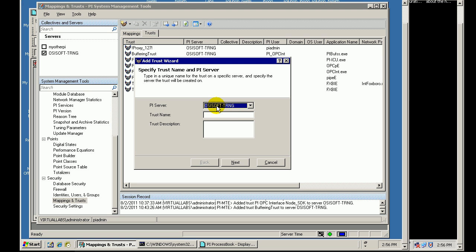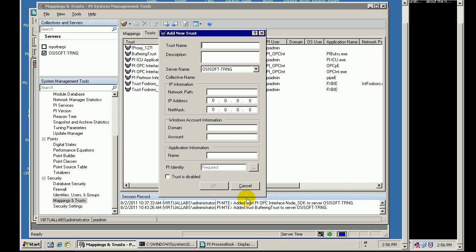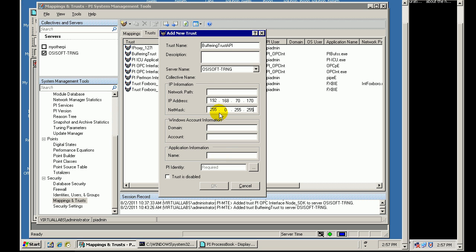So, I will choose a new Trust. I do not like using the Wizard. I am going to go ahead and just do it from scratch. Instead of using the Wizard, I am just going to give this a new name. Let's call this Buffering Trust API, something like that. And here is my credentials. 192.168.70.170. We are going to use 255 in all octets. And for the name, this is where we get that APIBE with the letter E at the end of it.